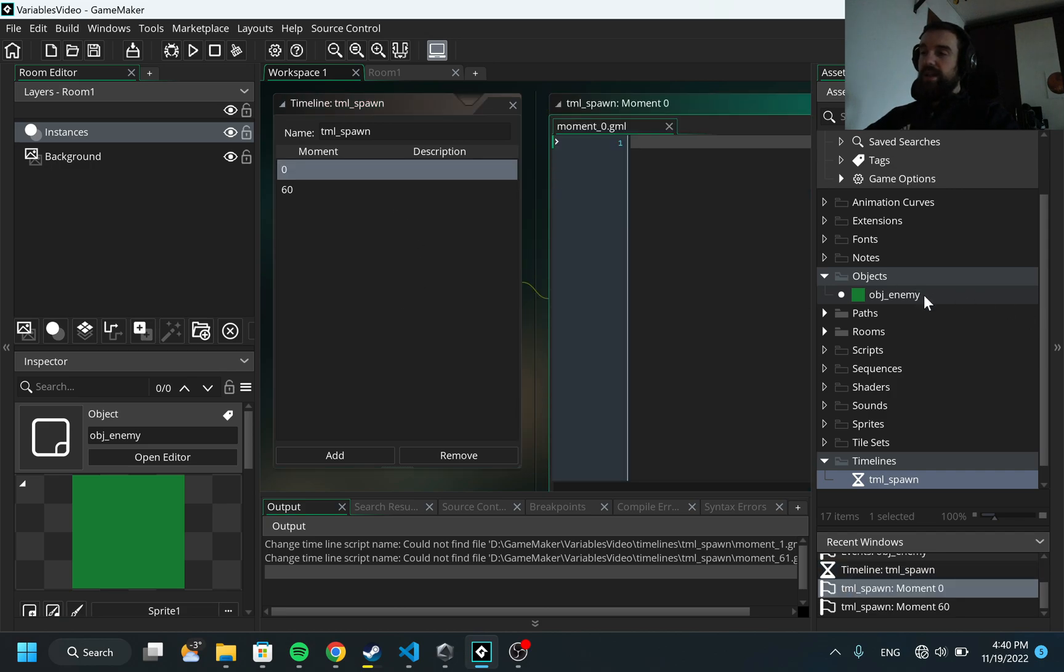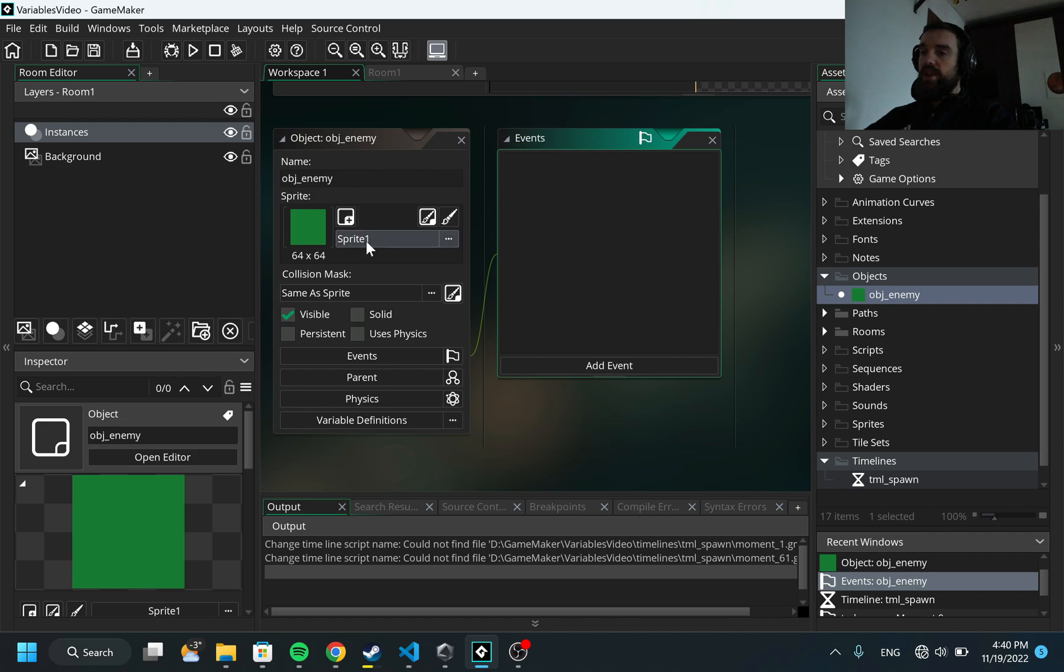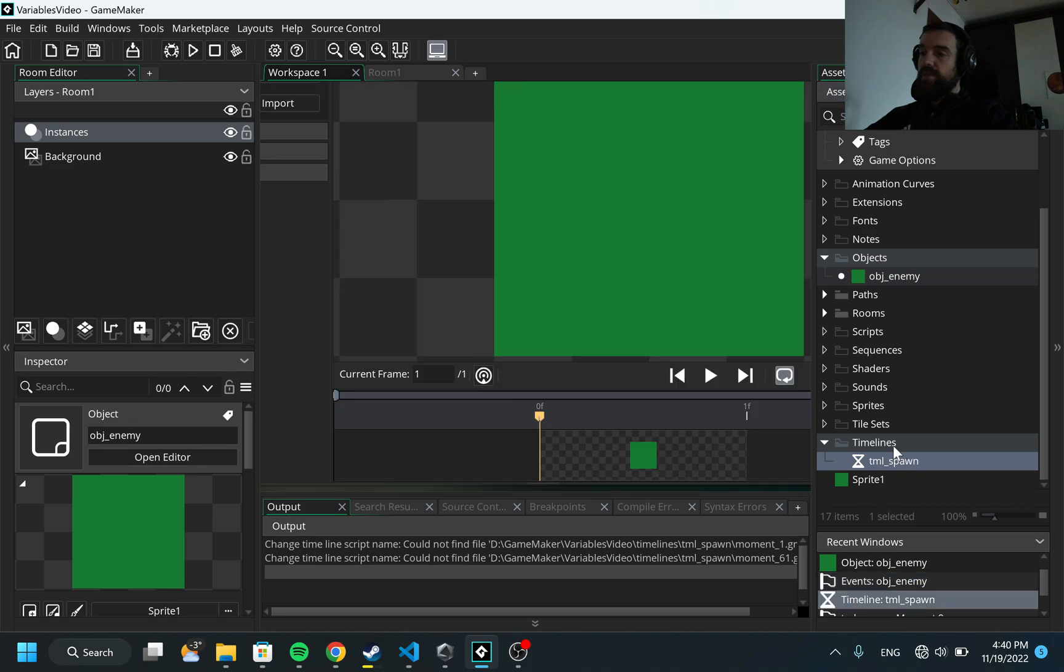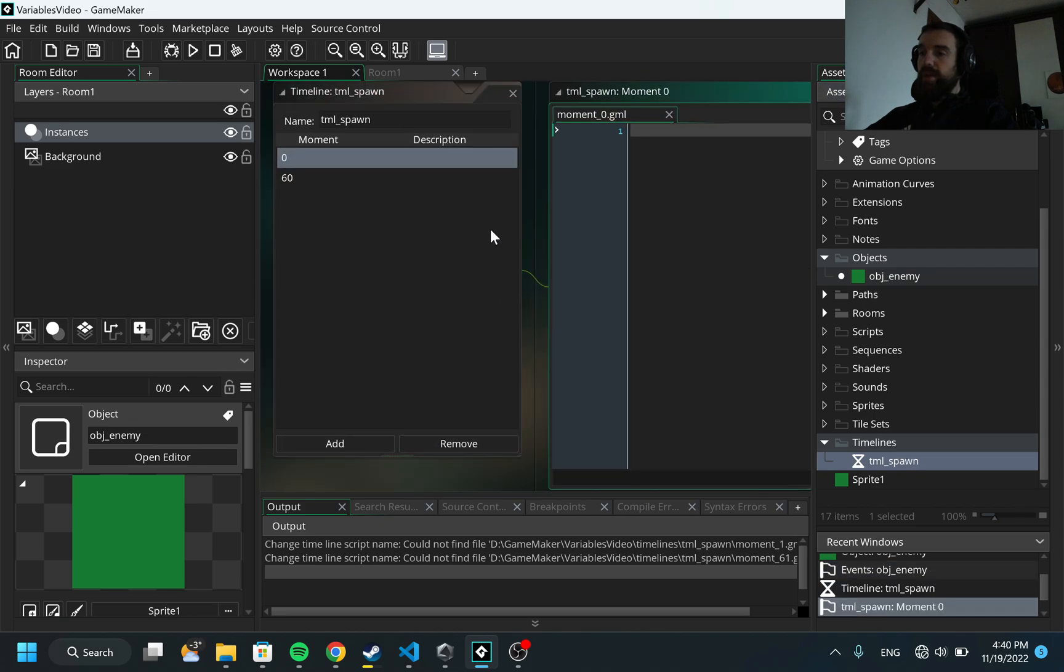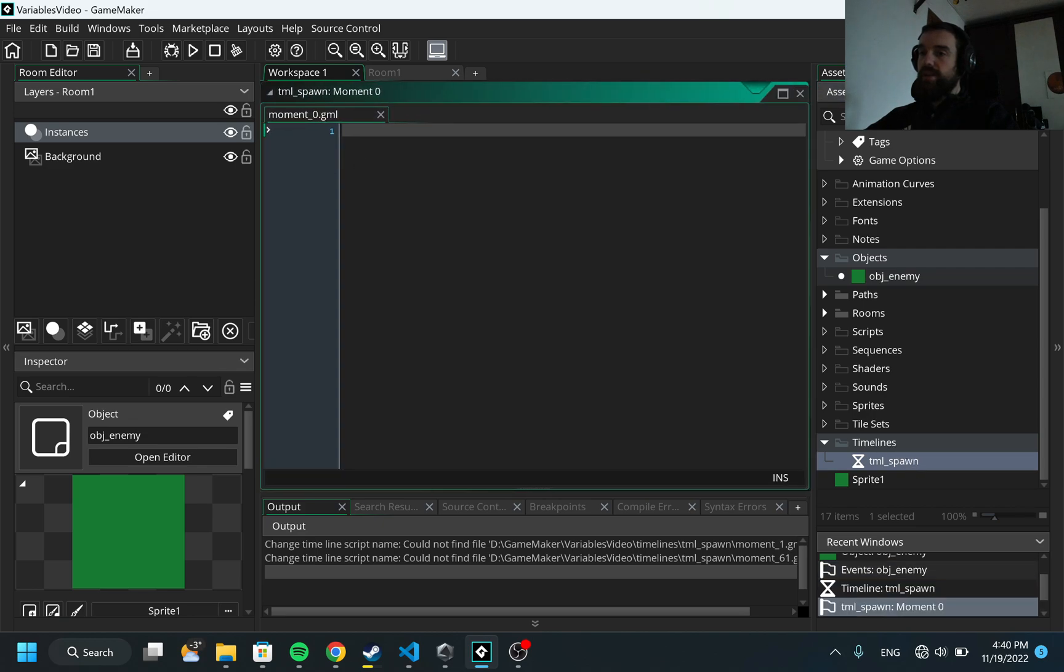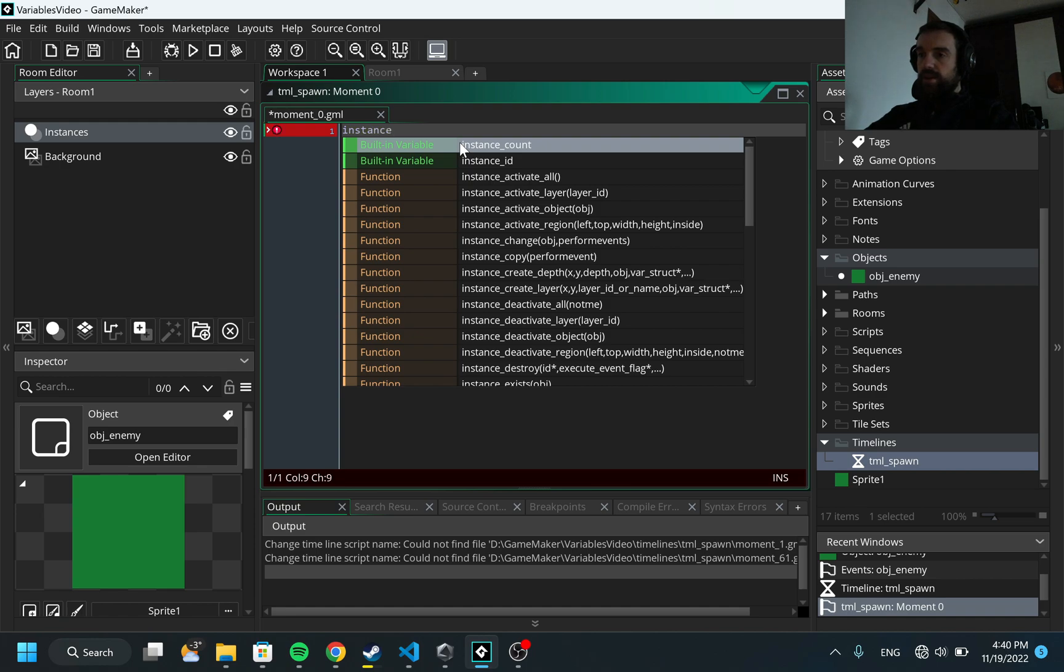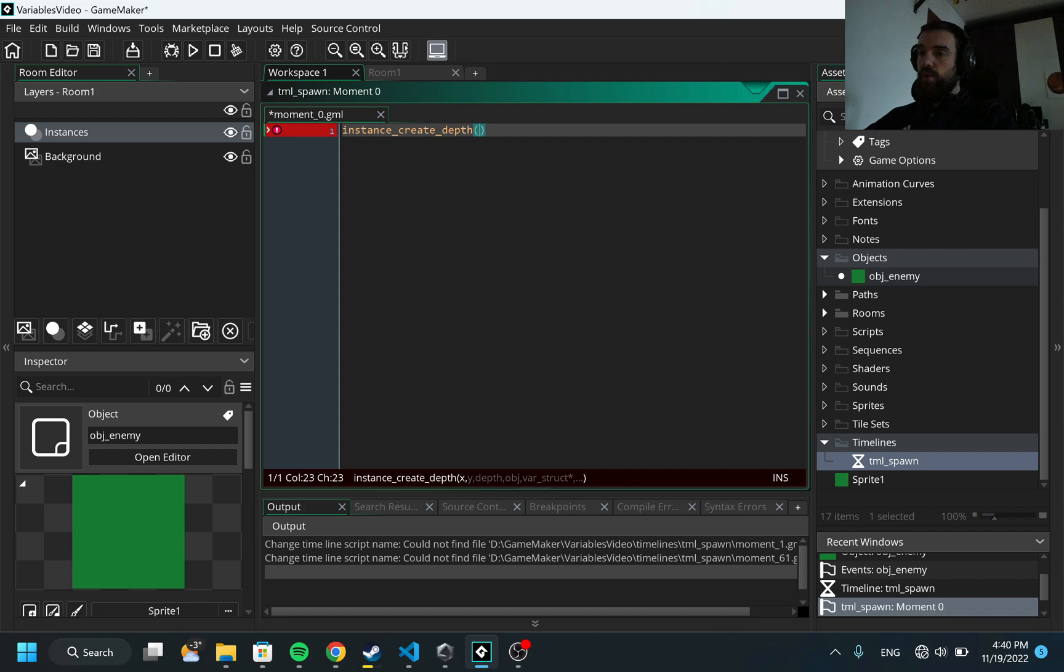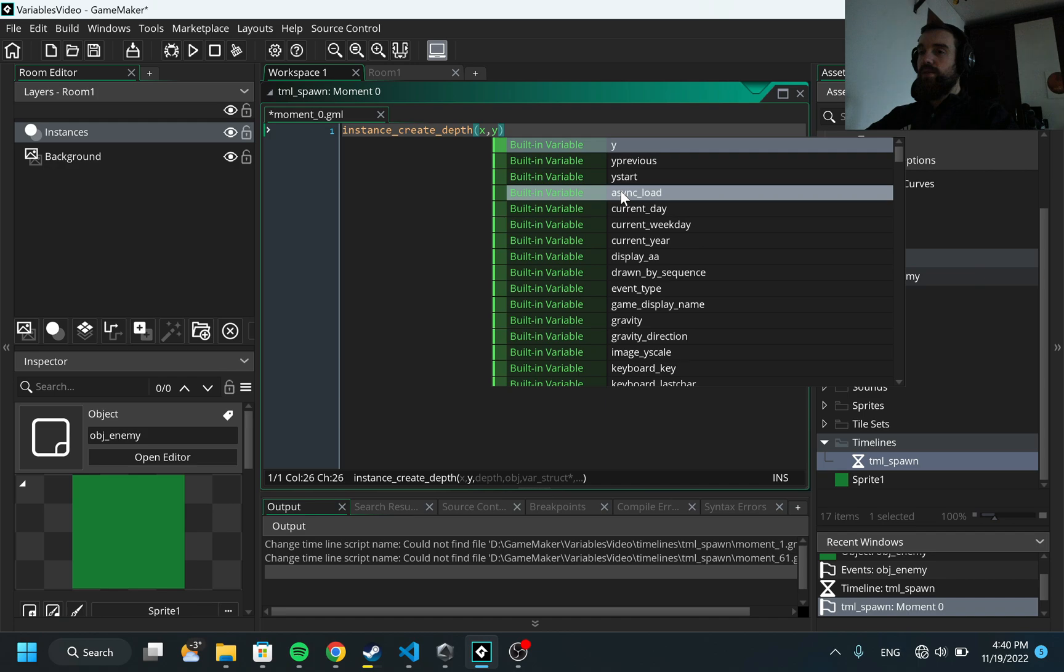I have the object here, object_enemy, which has this green sprite and no events. I'm going to call here a method for the moment zero and I'm going to call here instance_create.